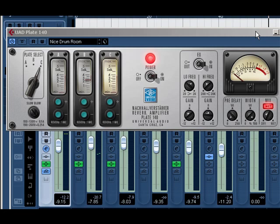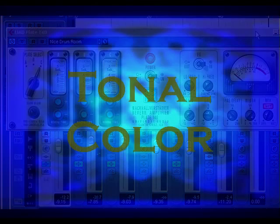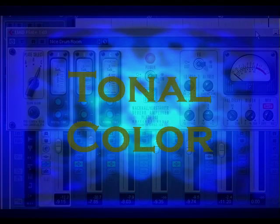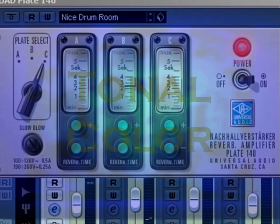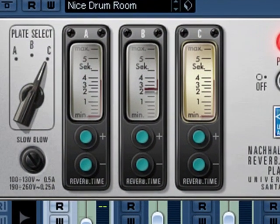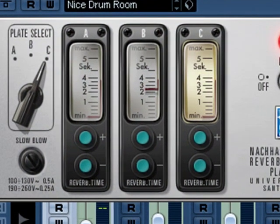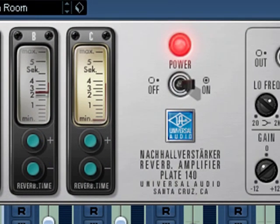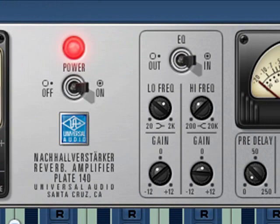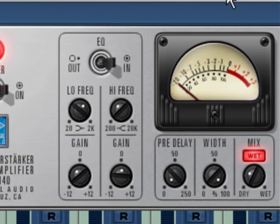Now what we're doing here is not just using reverb to create space, but we're also creating tonal color. So the idea is by using these smaller reverbs and multiple different sized reverbs together, you can actually change the tonal color of the parts to work together better in a way you would normally use an equalizer to do.